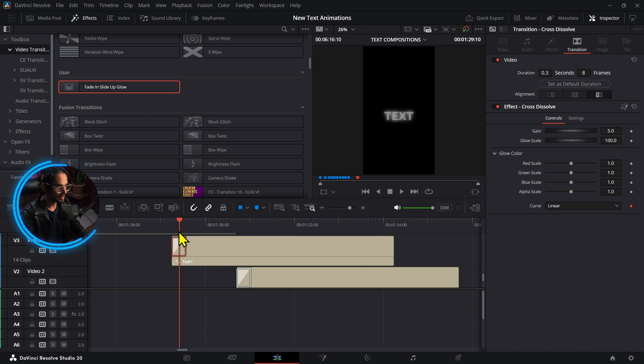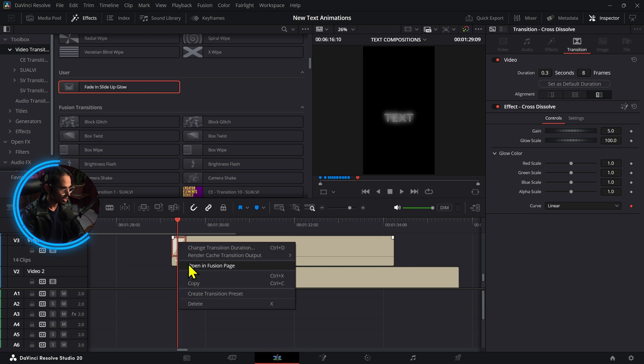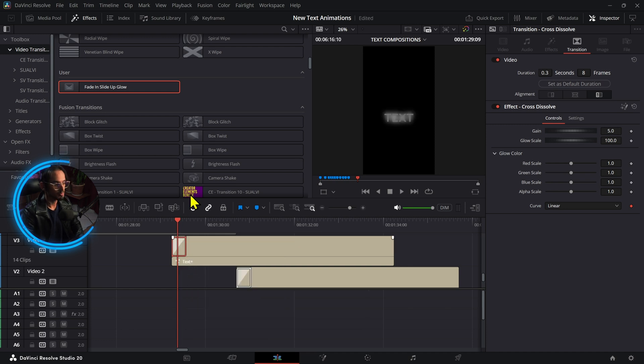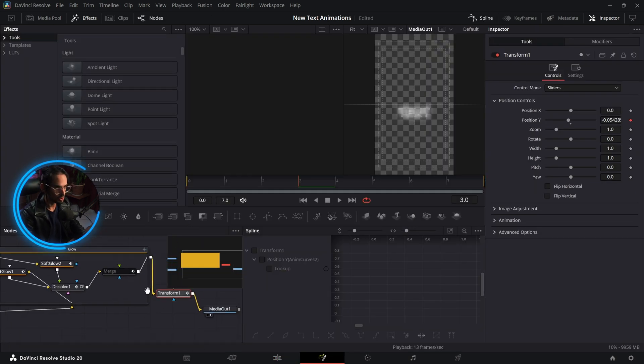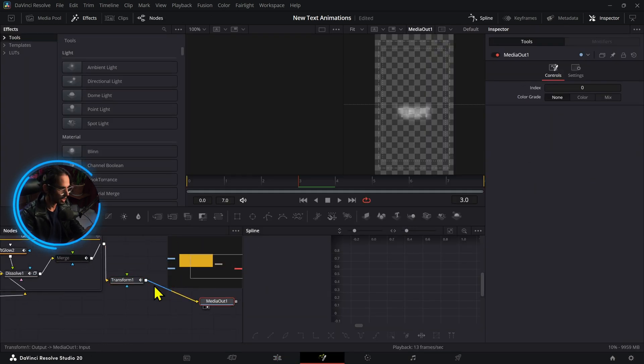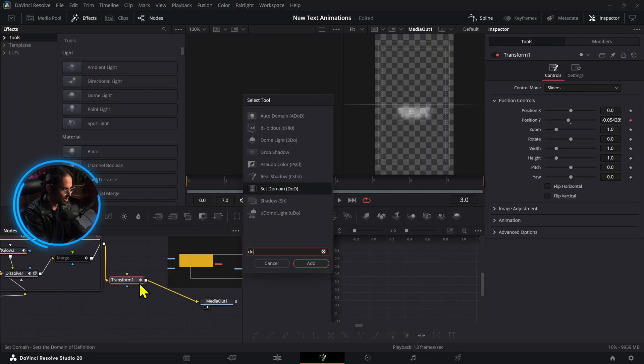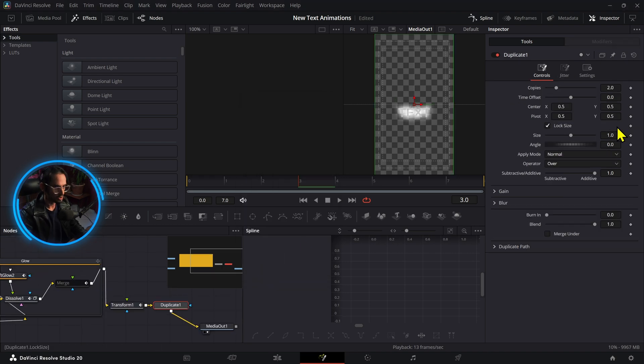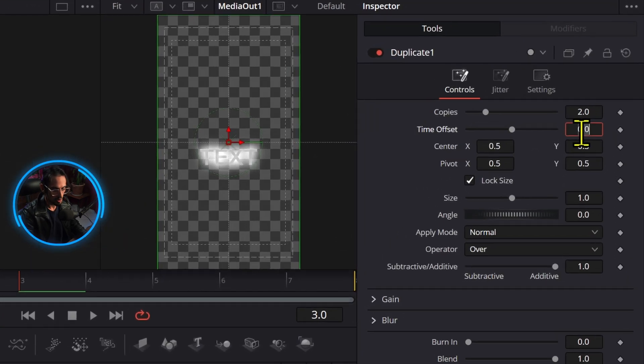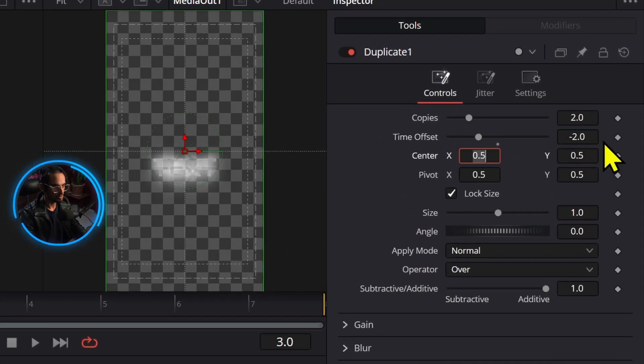And then you can even just mix things up even more. For example, you can add a, let's say we're going to add a duplicate right here and we want to delay these by two.